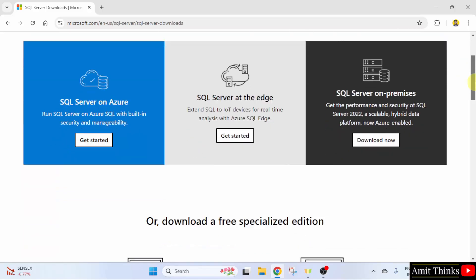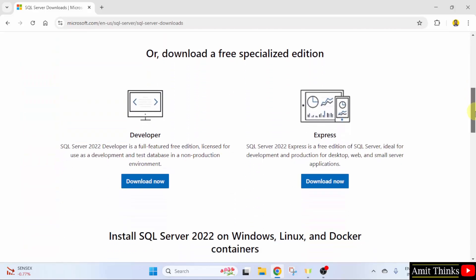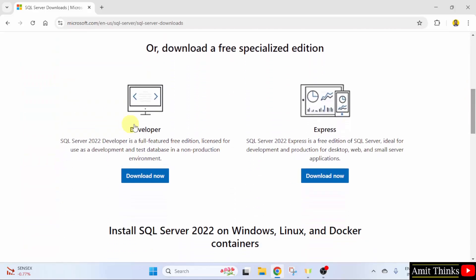Go below. Two versions are visible. The following is used in a production environment. Click here, that is the express edition. Click here.